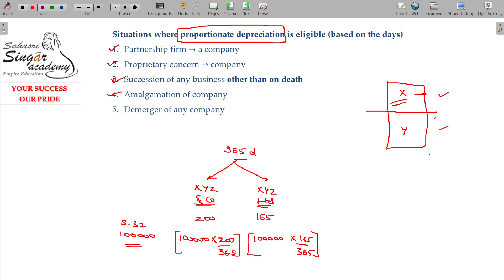Amalgamation of companies — two companies become one. A and B, these two companies are merged.